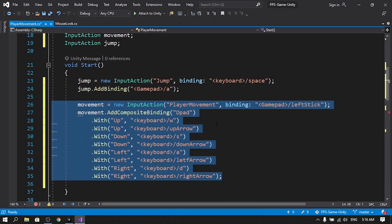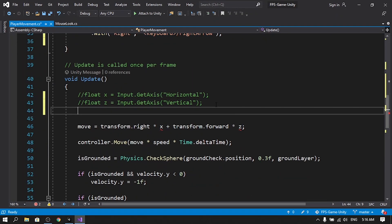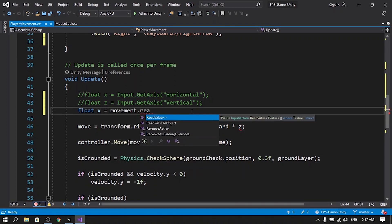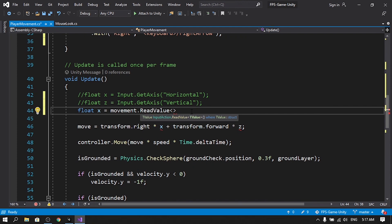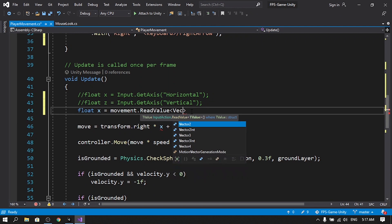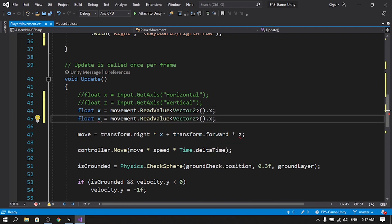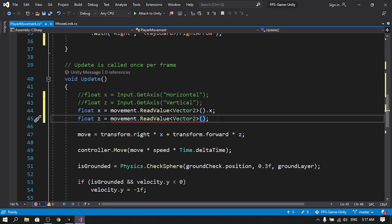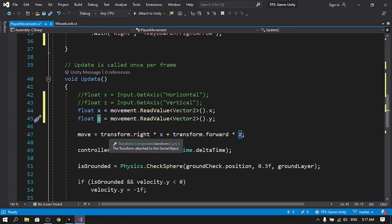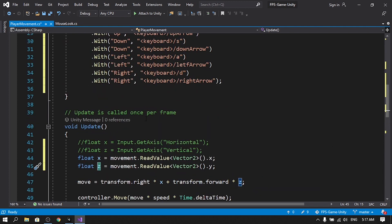To get the horizontal and vertical input, declare float x = movement.ReadValue<Vector2>().x and float z = movement.ReadValue<Vector2>().y. A Vector2 has x and y components — here x maps to horizontal movement and y maps to the z (forward/back) movement of the player. Let's save all of that.